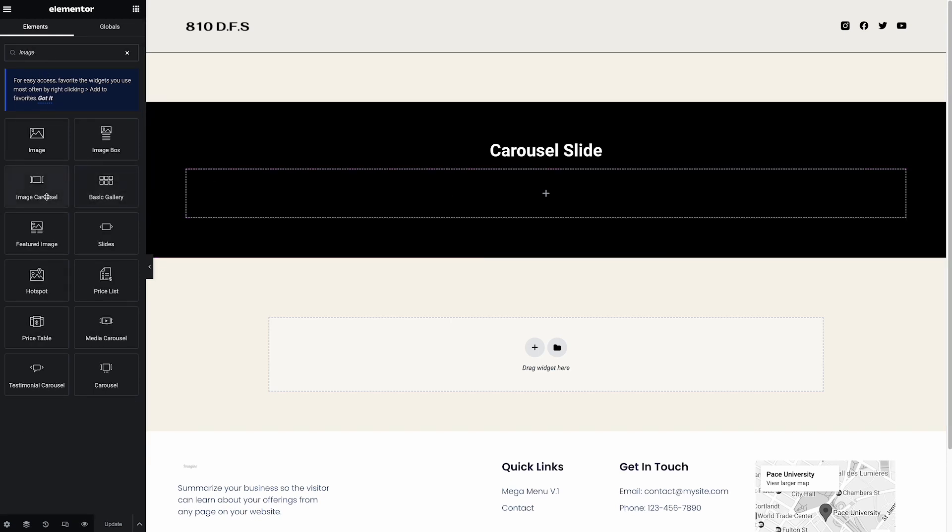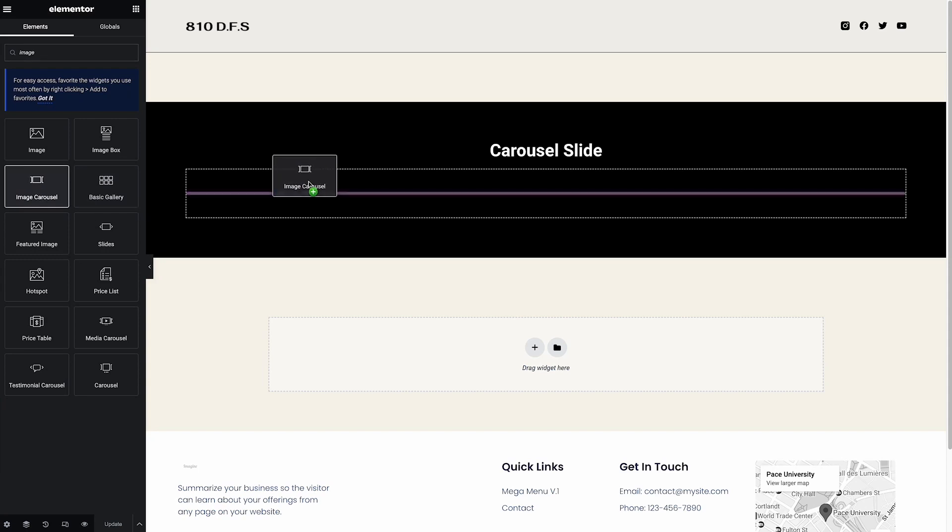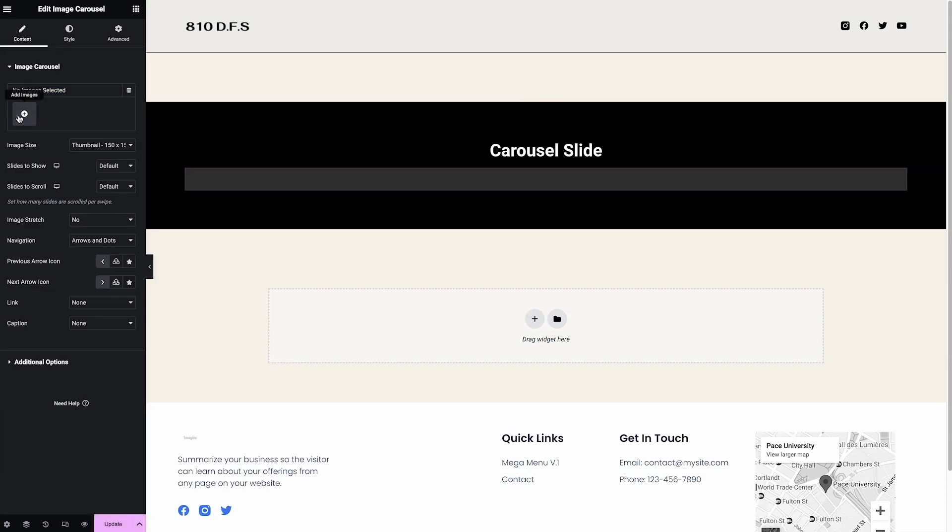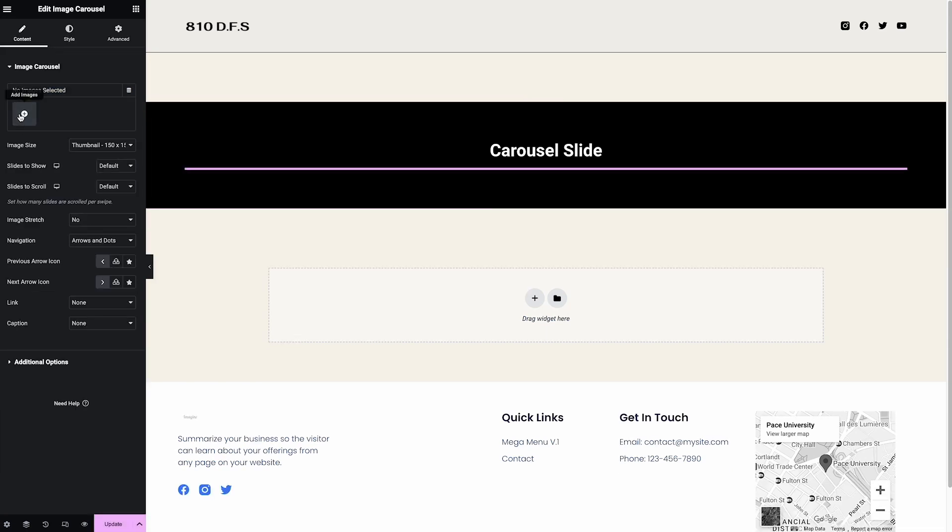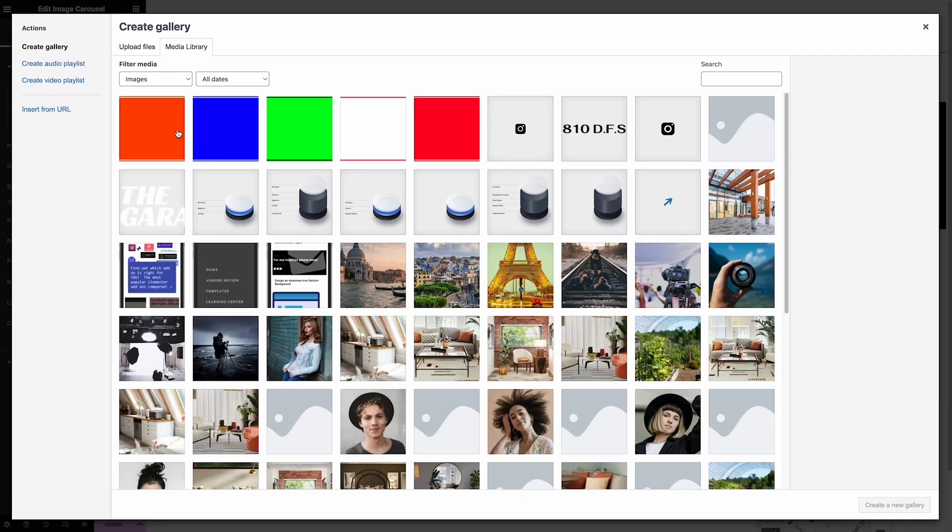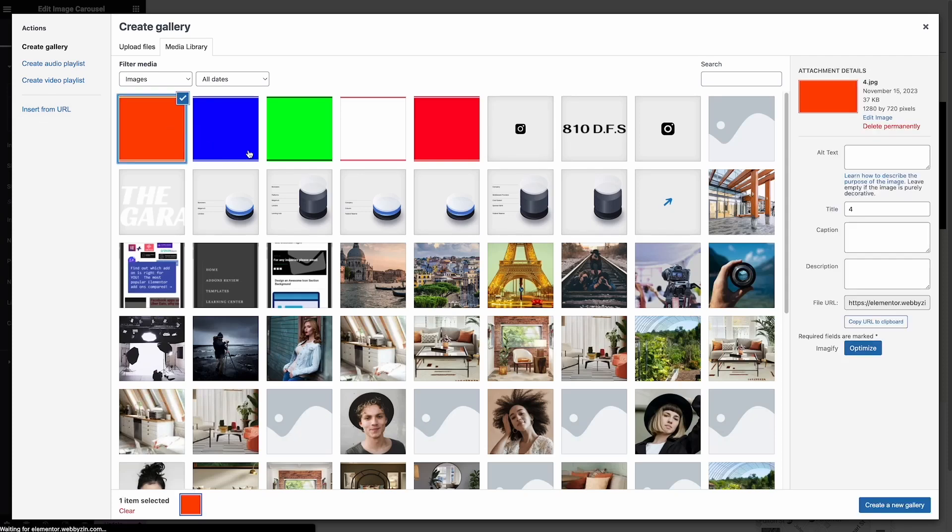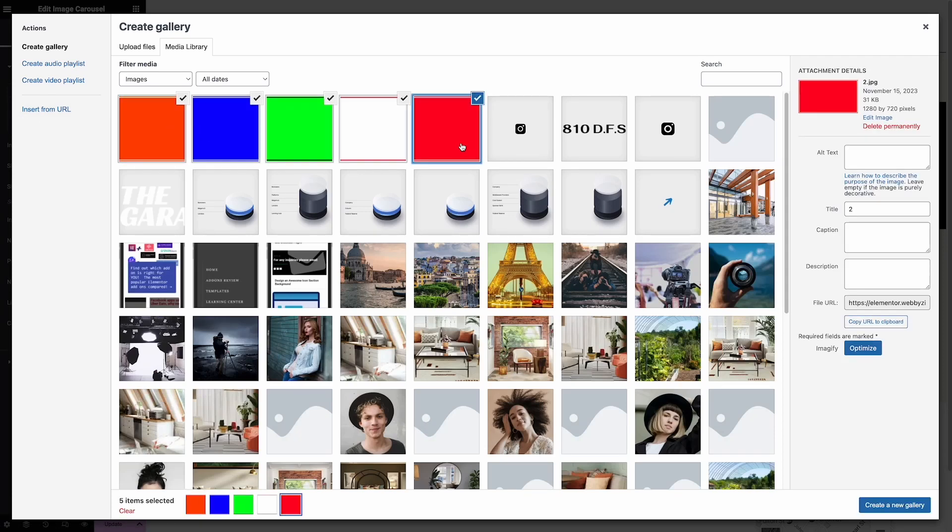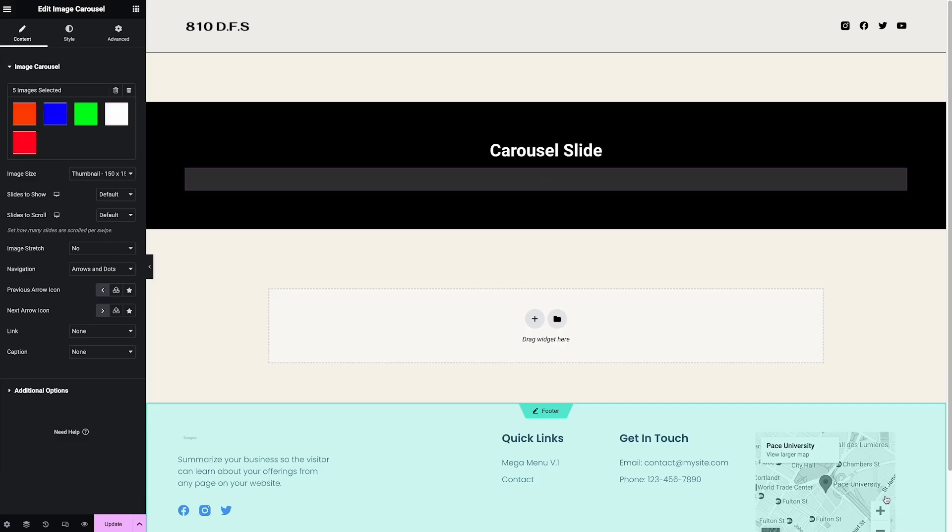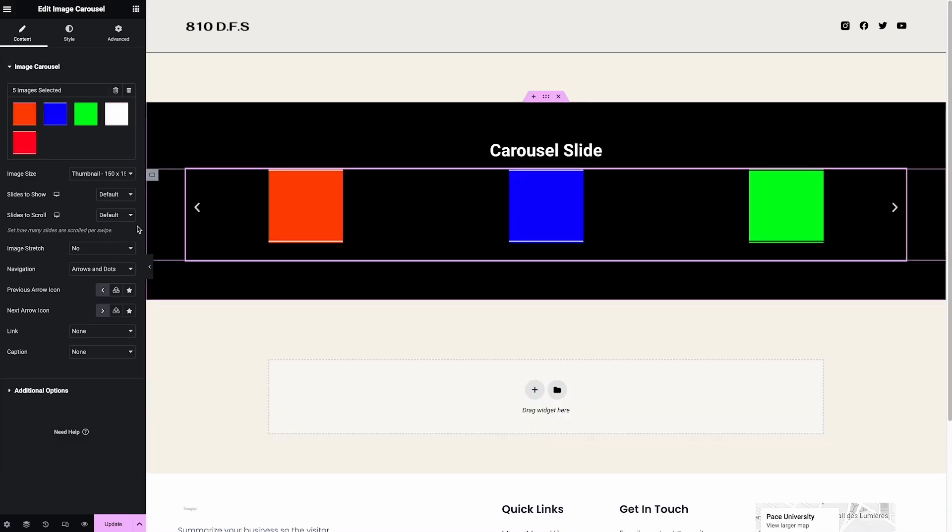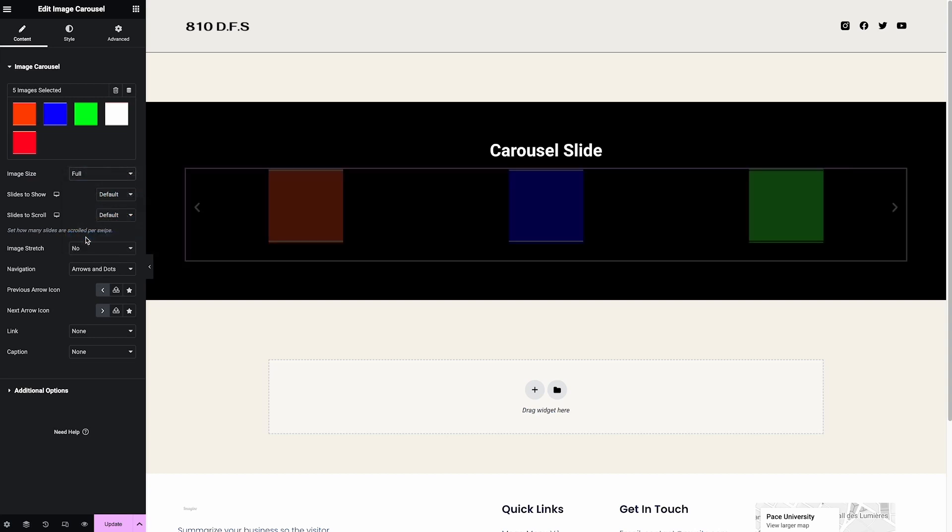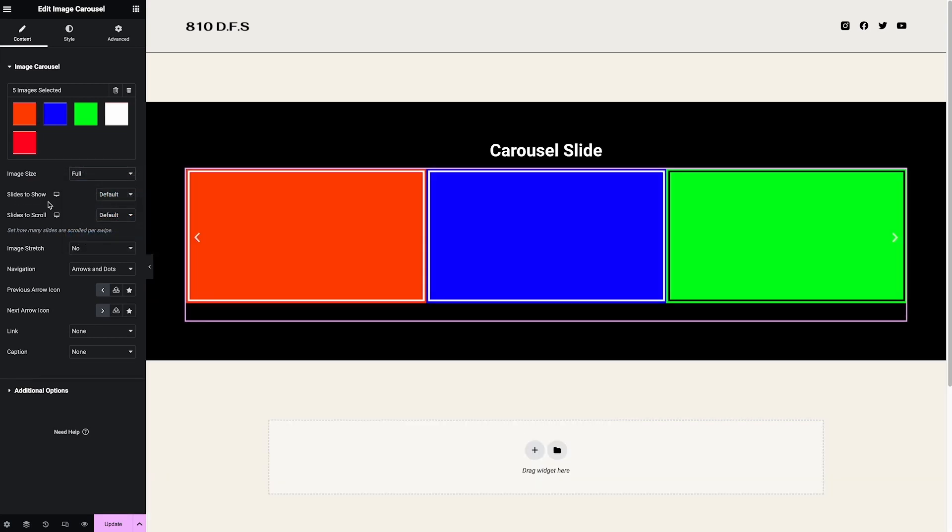Drag the image carousel here, right to the section. Now we choose the image gallery. I created five pictures here with the same size. You need to make them the same size; if they're not the same size it will look weird. For the image size I choose full size.